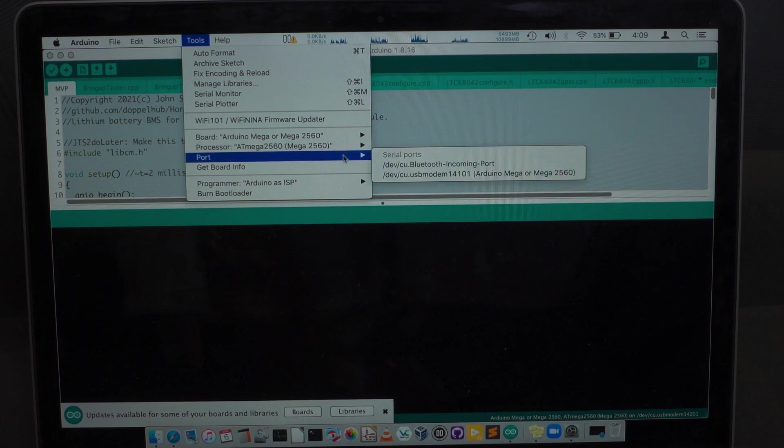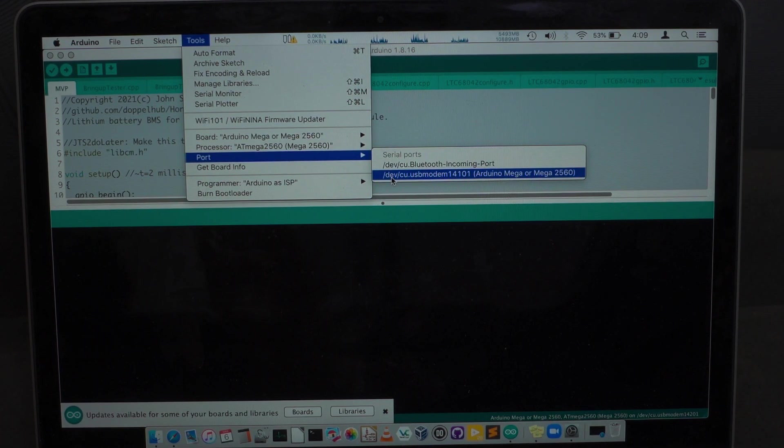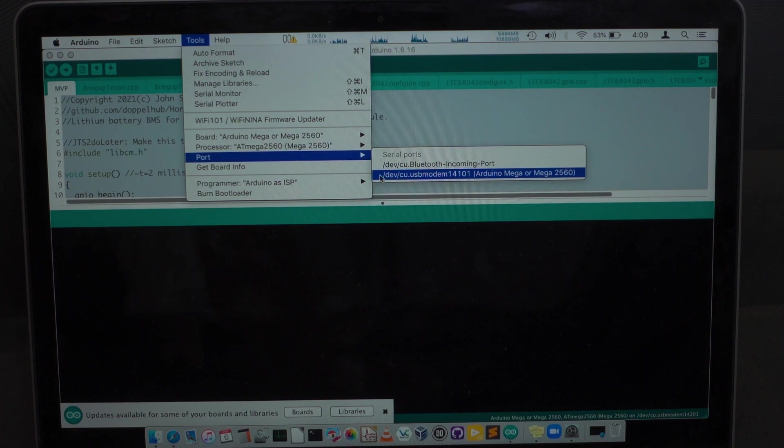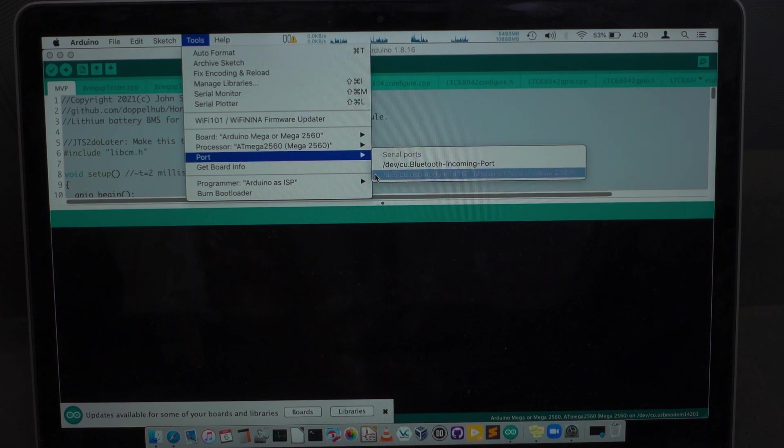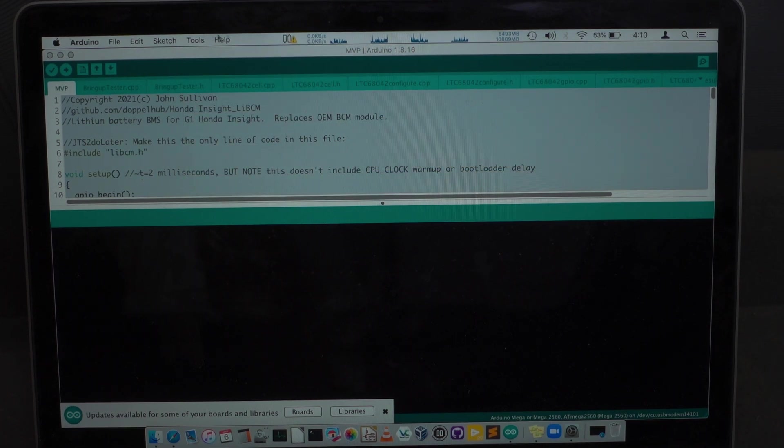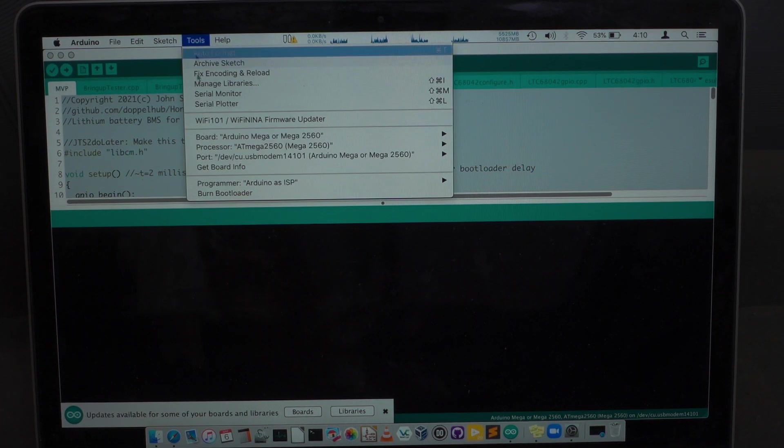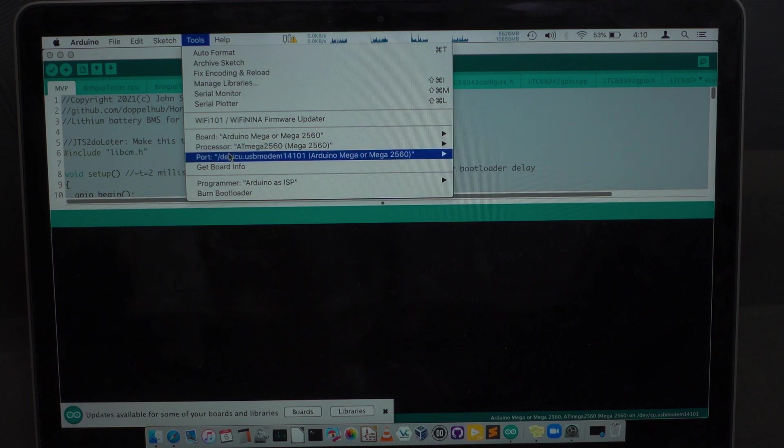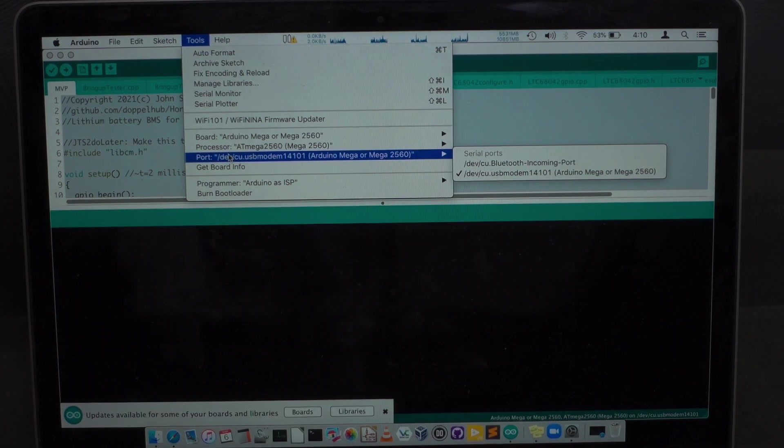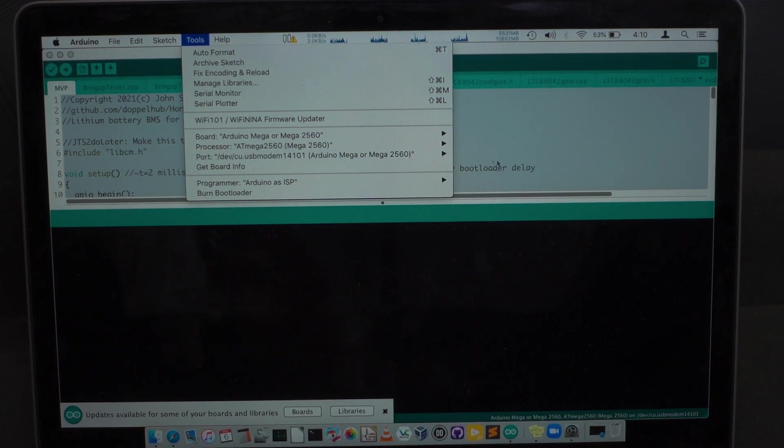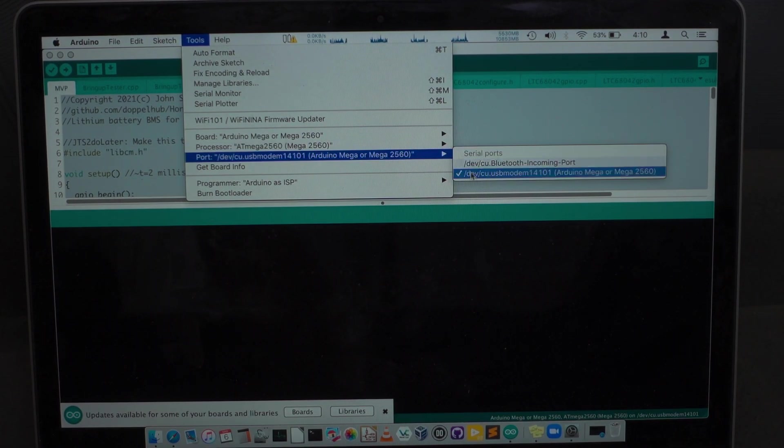And then the last thing we're going to do is make sure on the port, we need to select this device. So because there's no check mark here now, we haven't selected the device. If I now go back and look at it again, you'll see there is a check mark there, which means that the device is now selected.